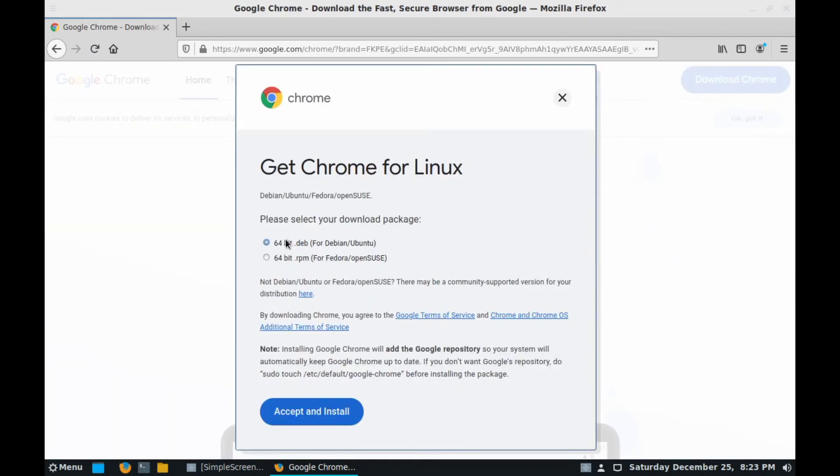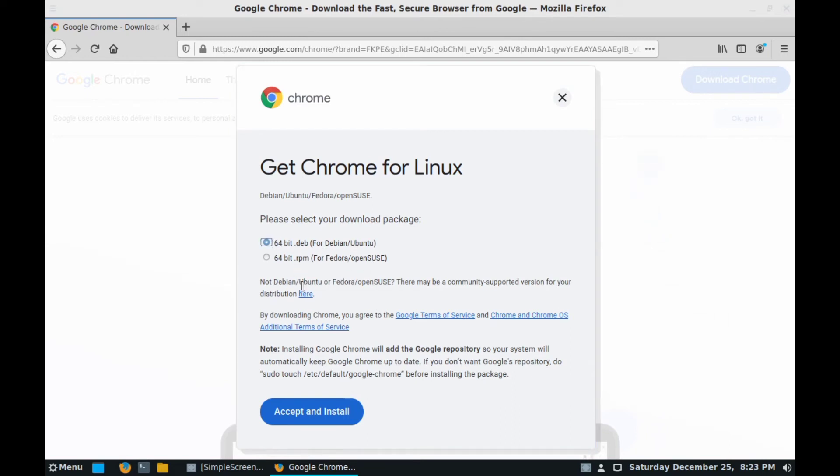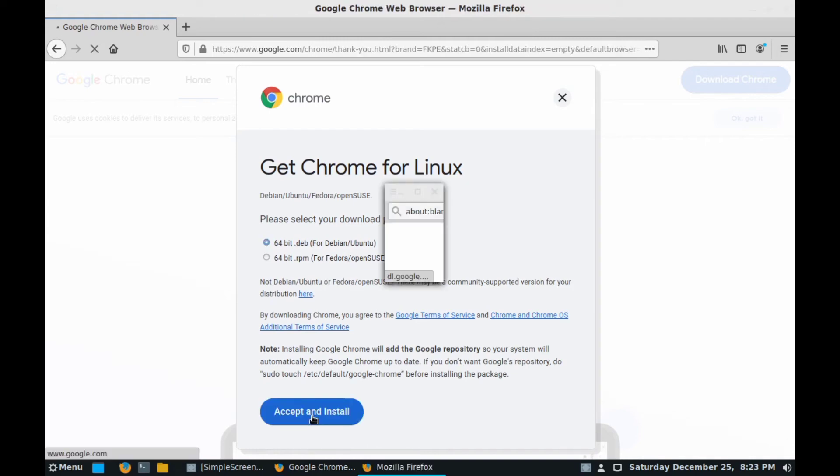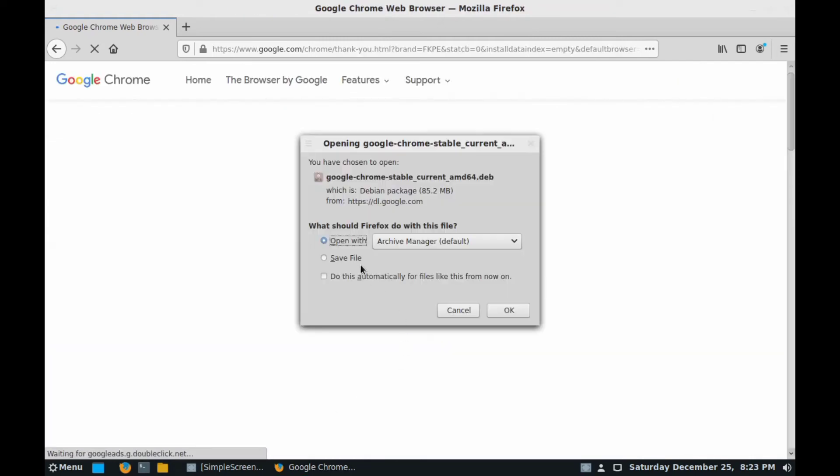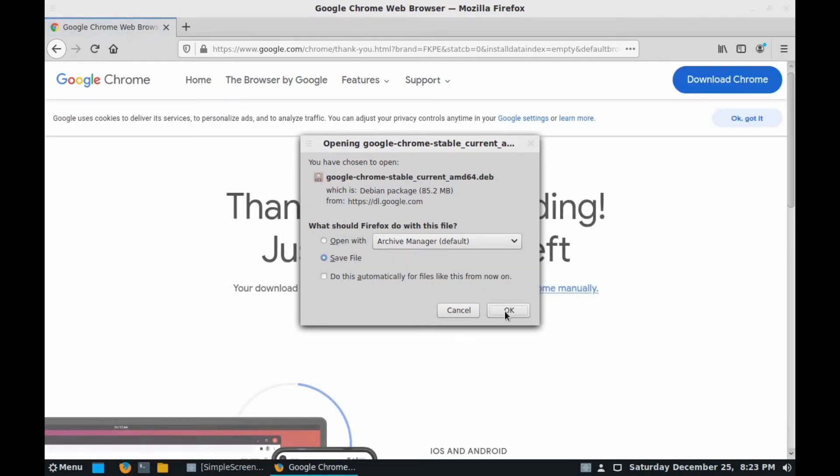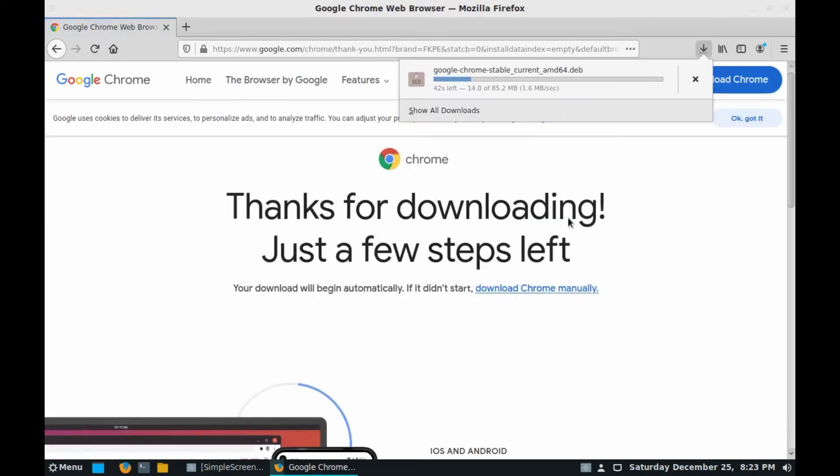Here you can see there are two types of installer: 64-bit .deb for Debian or Ubuntu, and 64-bit .rpm for Fedora or openSUSE. We will select the first by default and click on Accept and Install. Click on Save File and click OK. Here you can see the installer file is on the way.